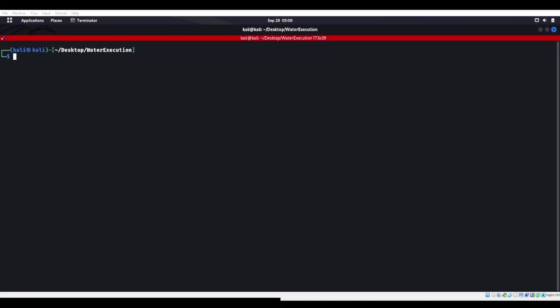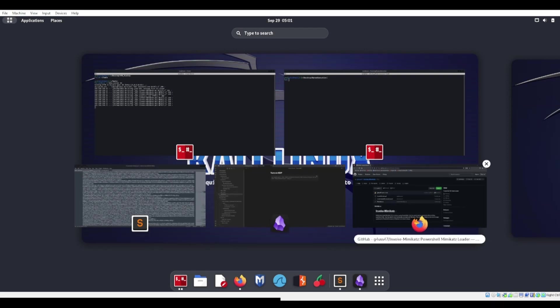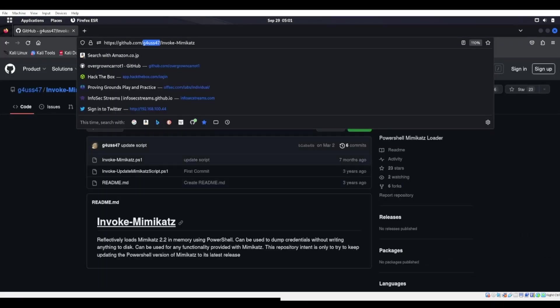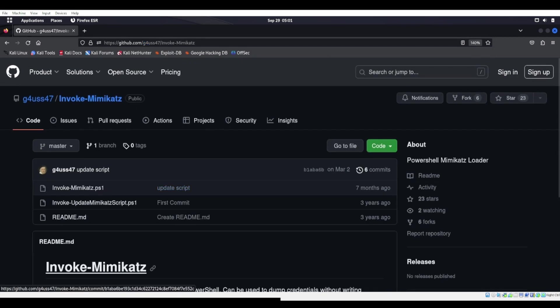Welcome back. So today we're going to be looking at Mimikatz. First and foremost, if you are going to download Invoke Mimikatz, you're going to want to do that on G4USS47's script here. You're going to want to use this one like right here.